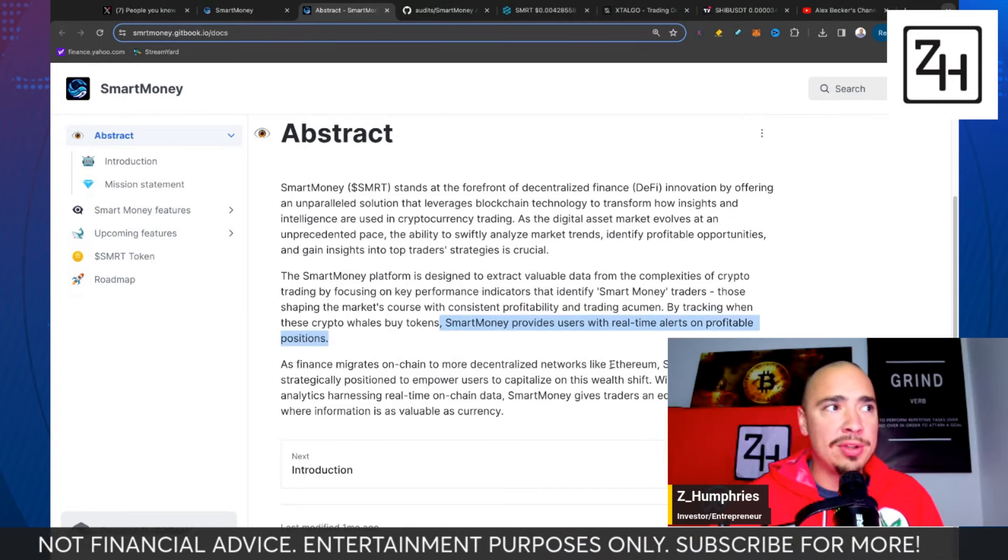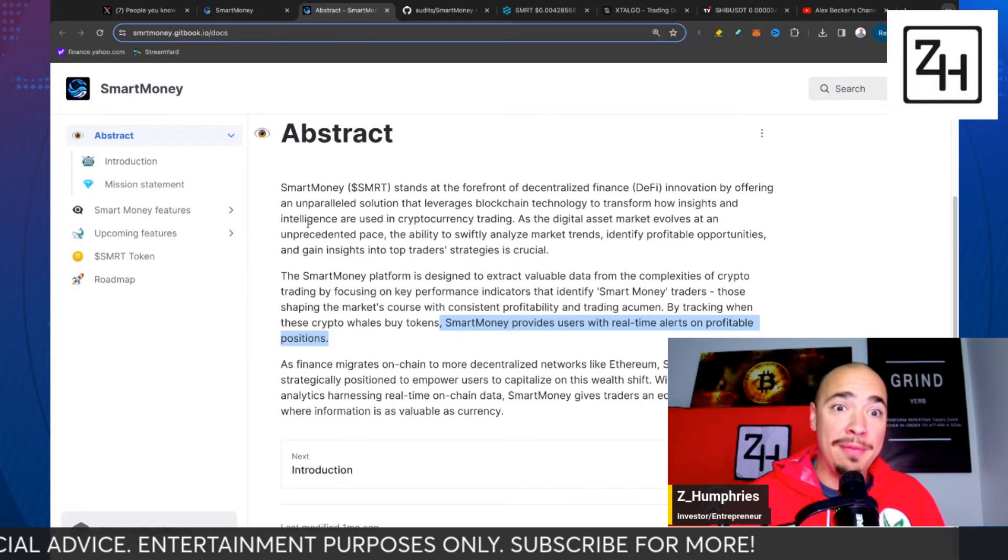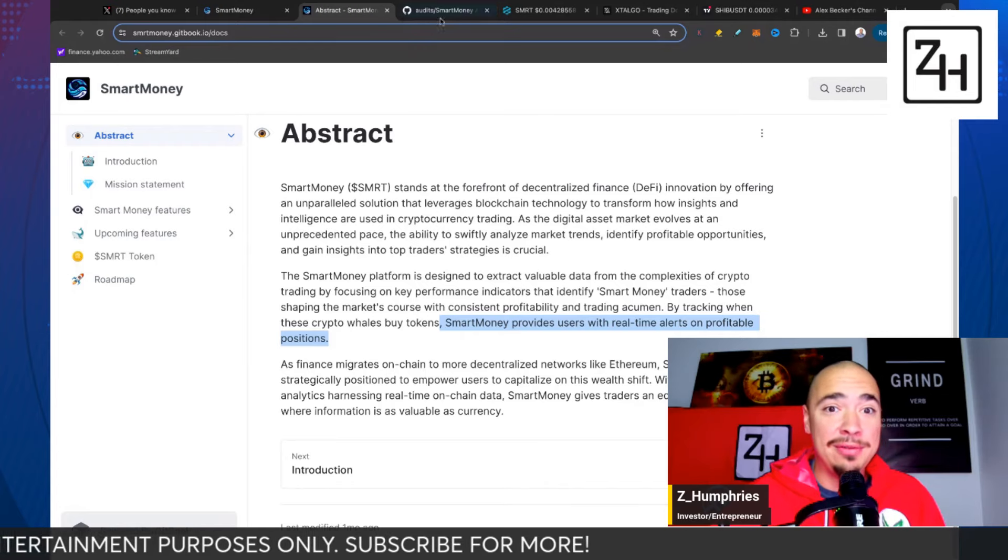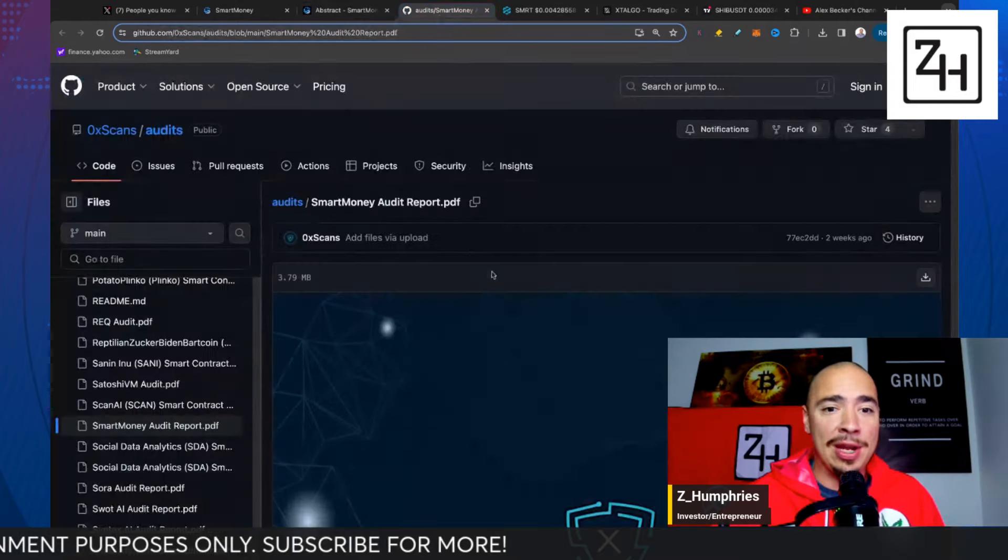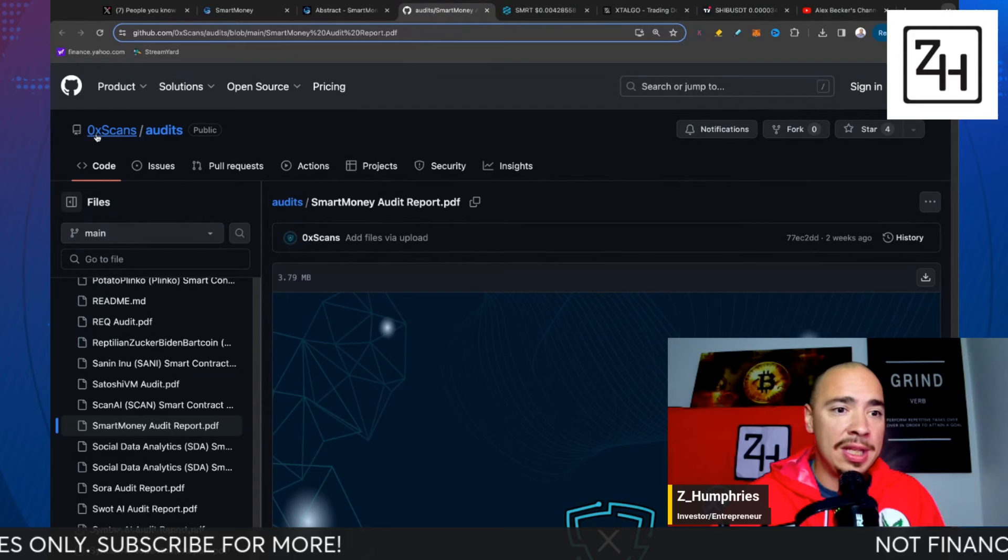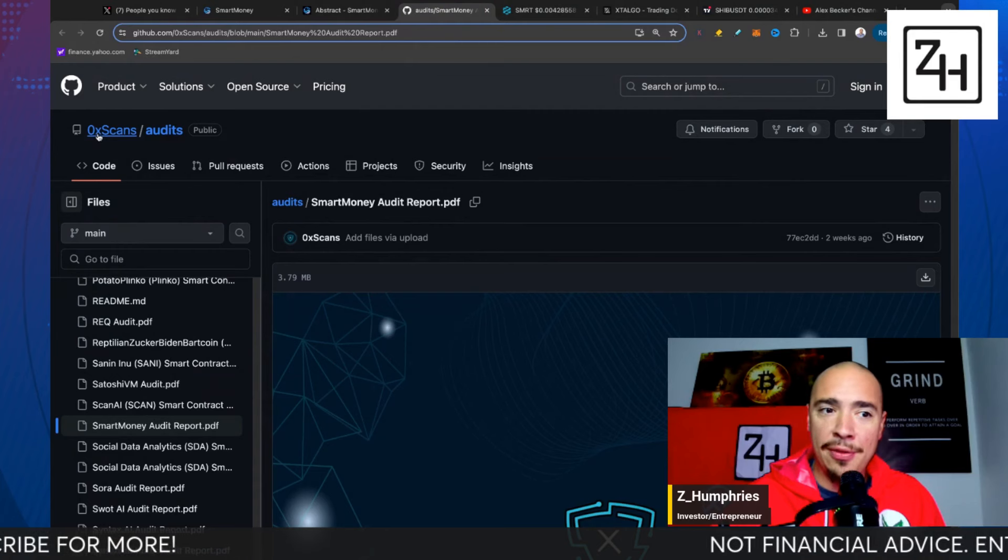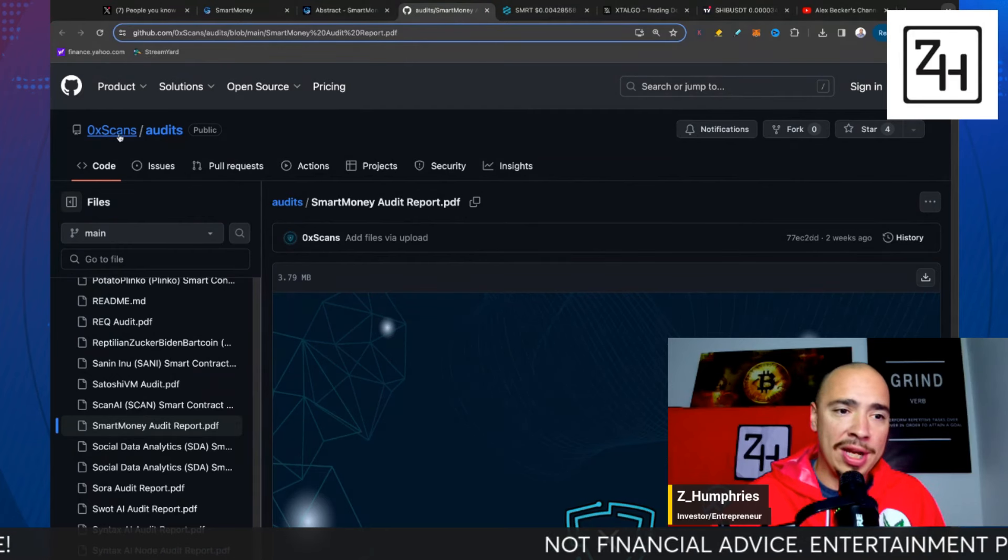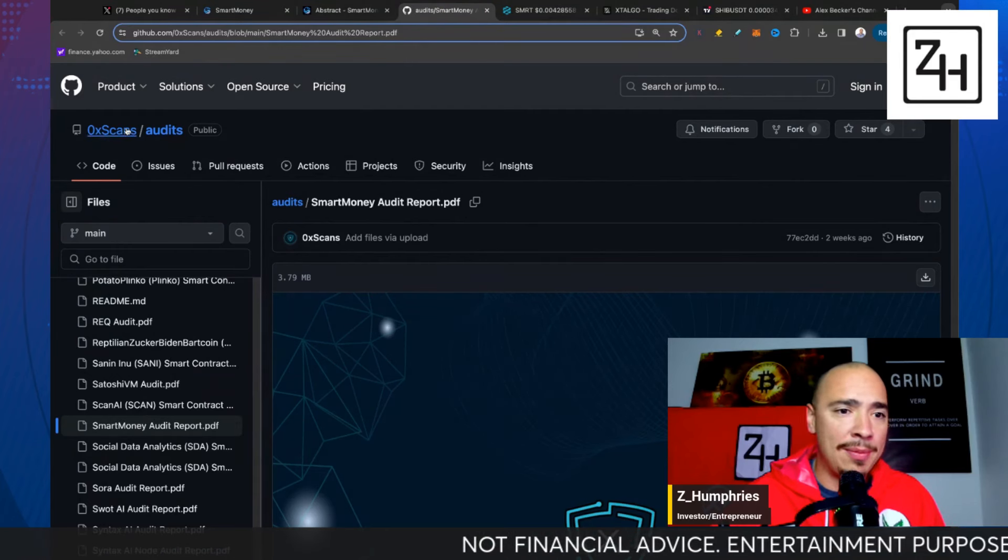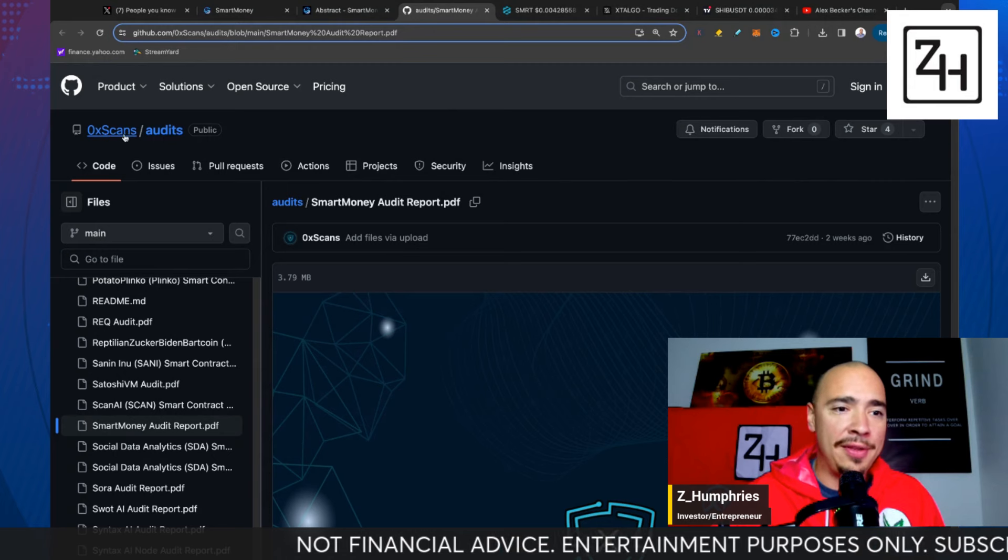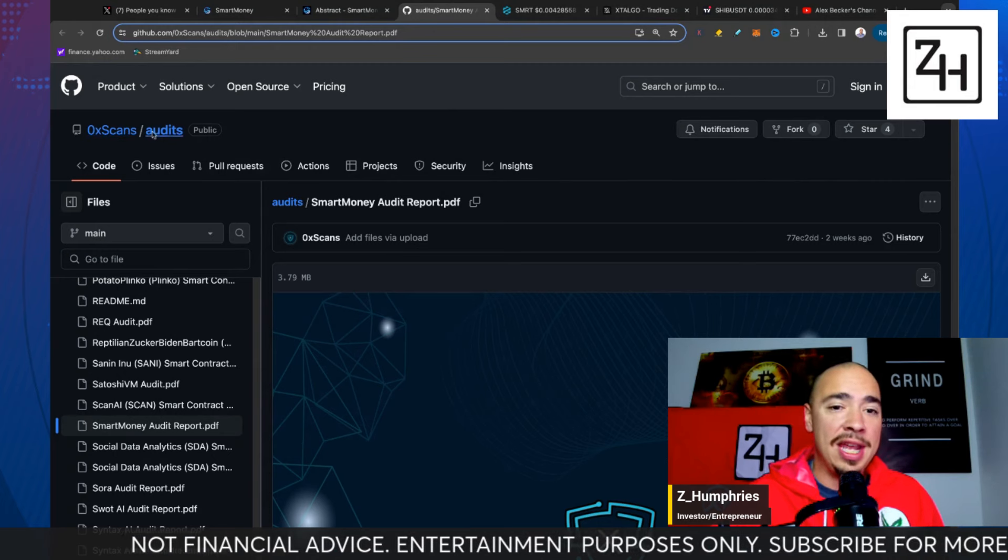This current project has been looking really strong. We're going to dive into what they do, what exactly it is about them that's so unique. We're going to take a look at their chart, highlight their audit that they have, and also take a quick look at their white paper.